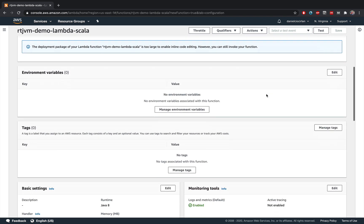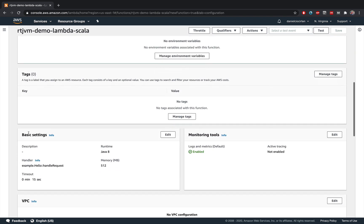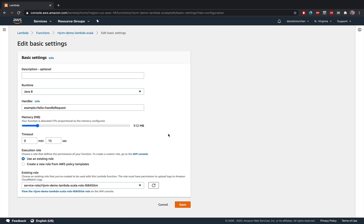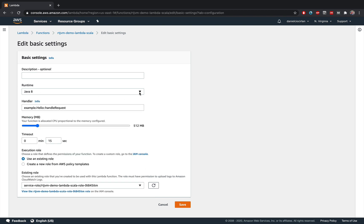Then we need to go down and go to basic settings and click on edit over here. And under basic settings, you still can choose the runtime that you want to use for this function. I'm still going to choose Java 8.